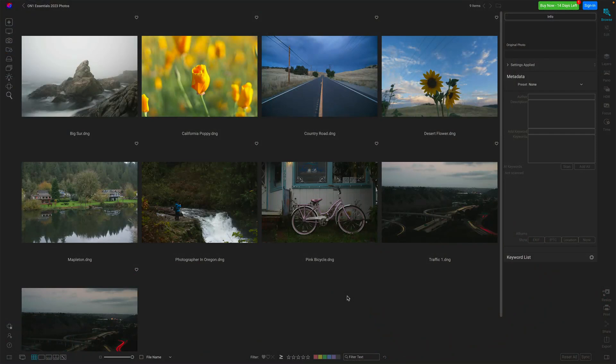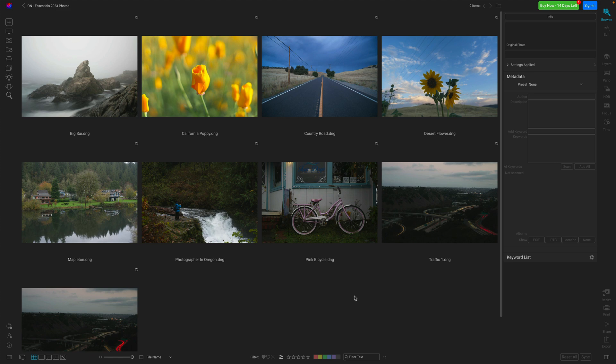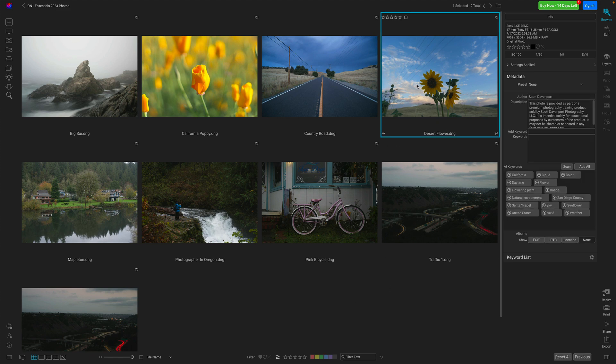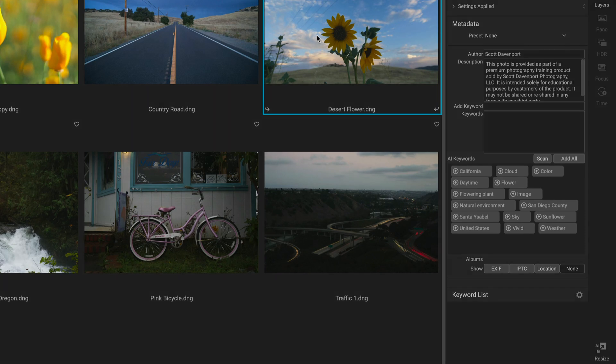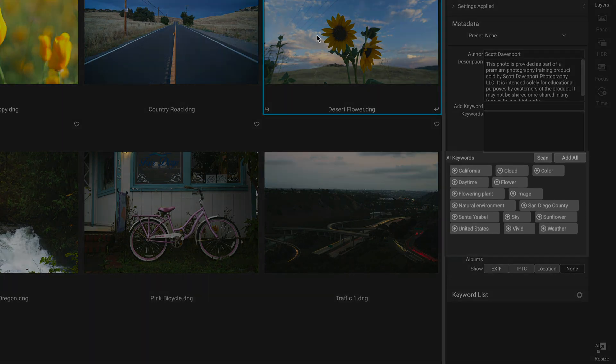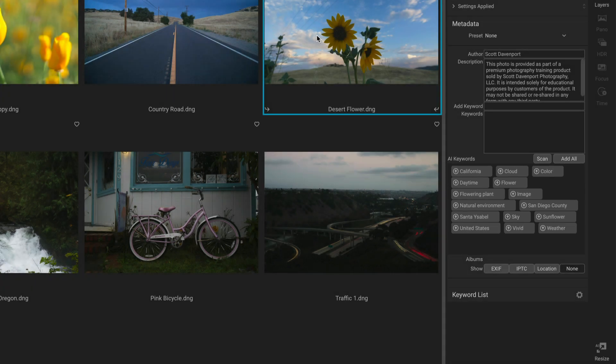So let's have a look at AI Keyword. AI Keywords is part of browse, and when you're looking at photos in browse, you'll see this AI Keywords section over there. If I highlight a photo, it becomes a lot more interesting. So AI Keywords, these are things about this photo that Photo Raw detected on its own, added these AI Keywords, but distinct and separate from your other keywords. It's basically giving you hints.